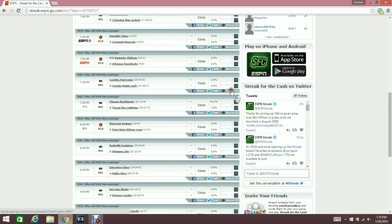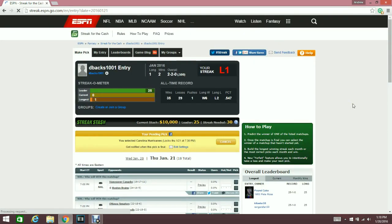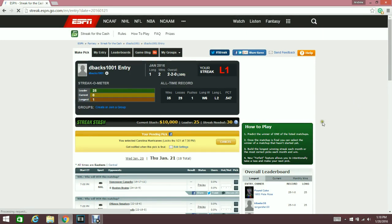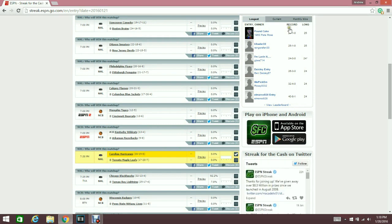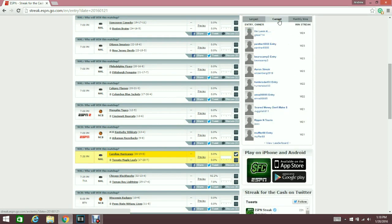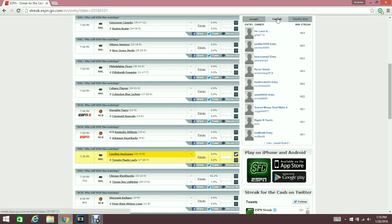Everything that's up right now looks like hockey and college basketball. I'm just gonna make a simple pick right here and pick the Carolina Hurricanes over the Toronto Maple Leafs. When you're playing, you got the overall leaderboard right over here showing you who's got the highest streaks.